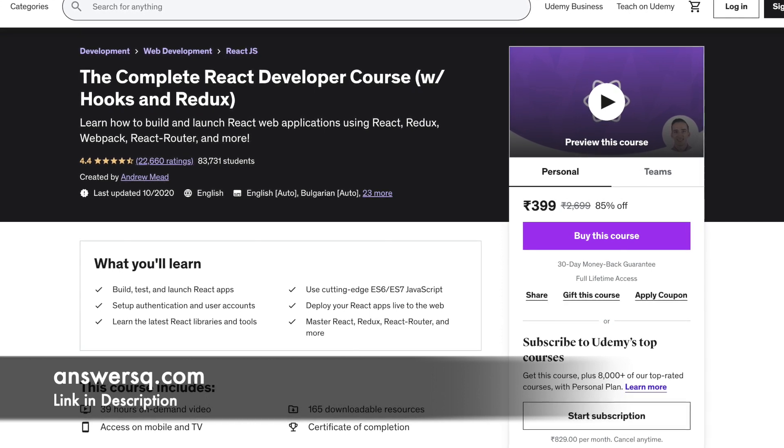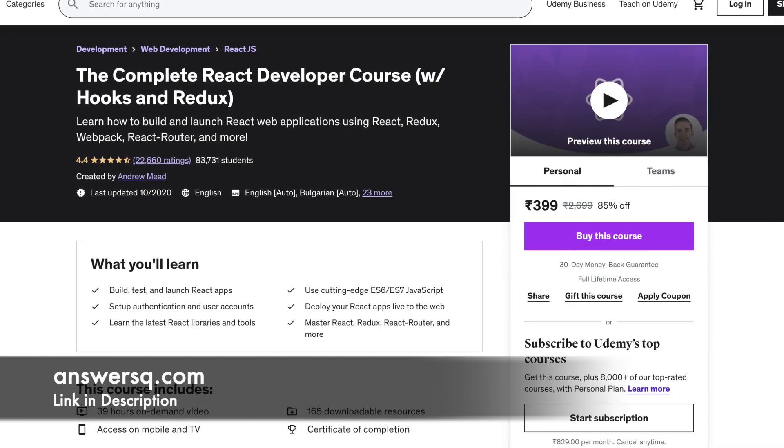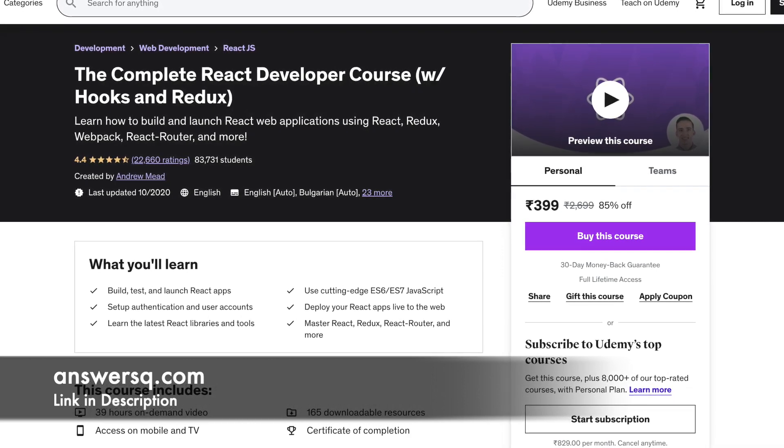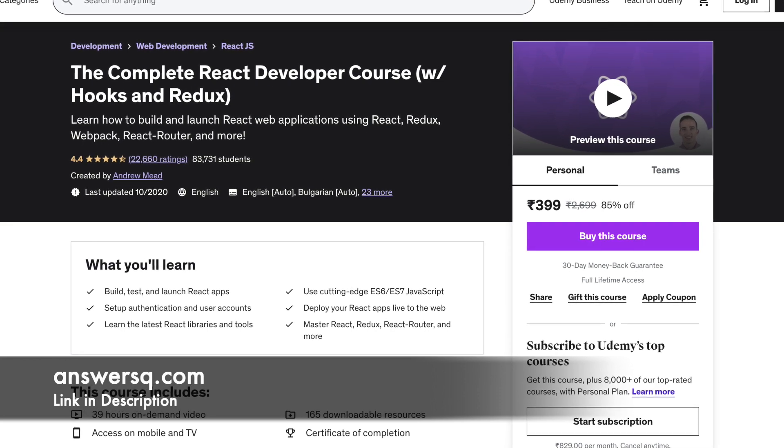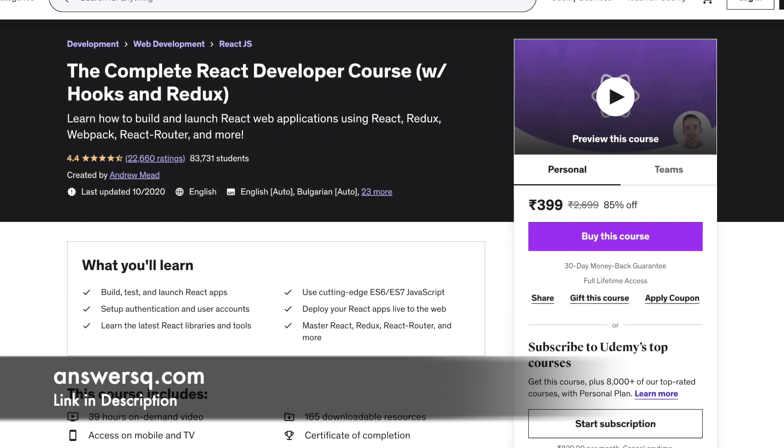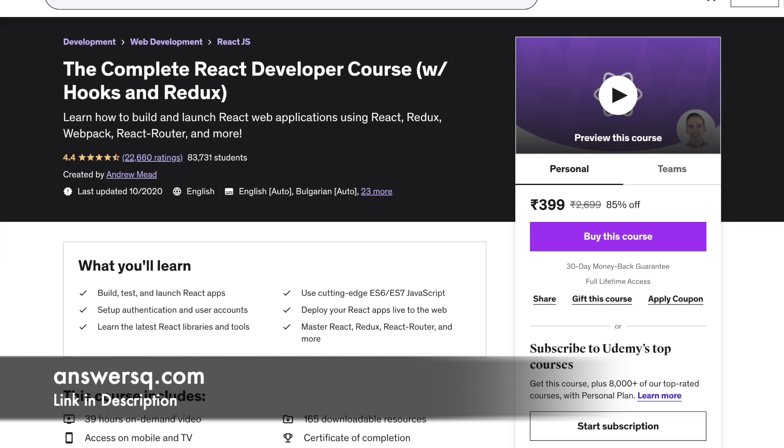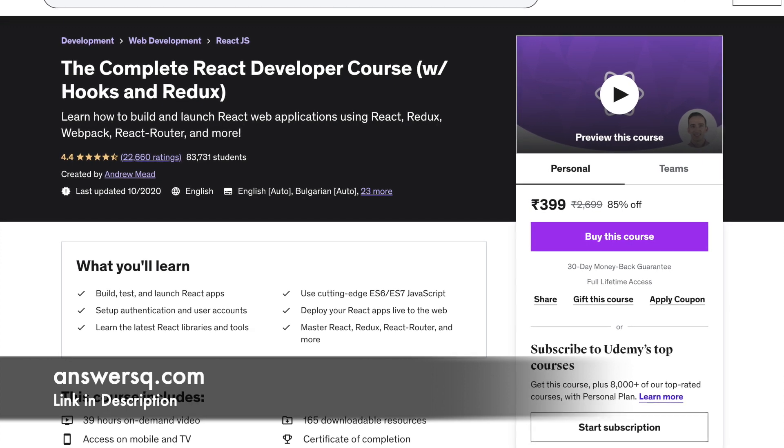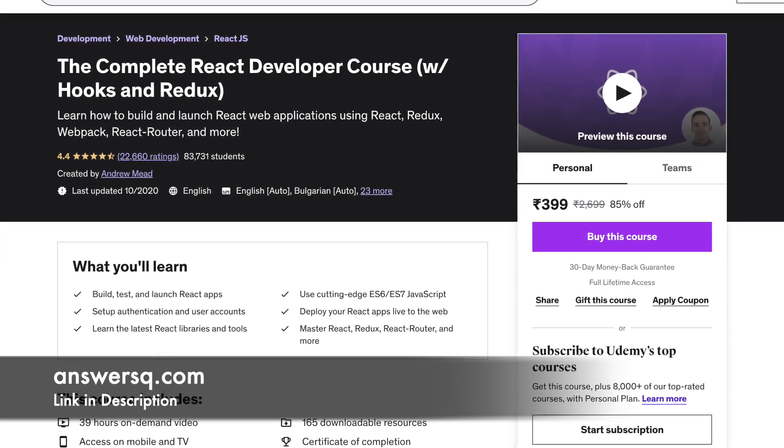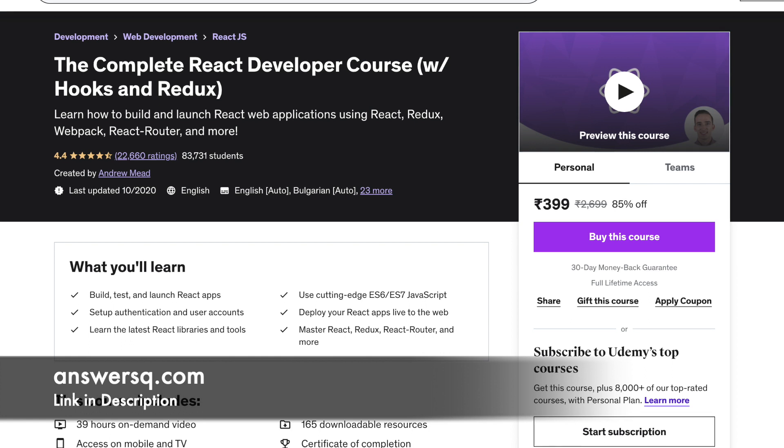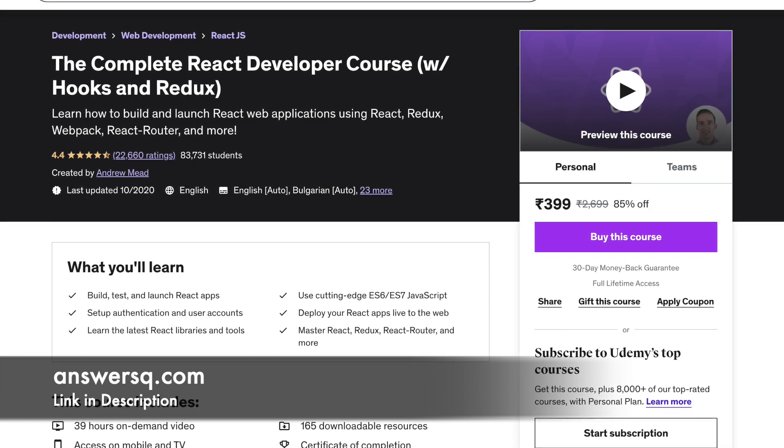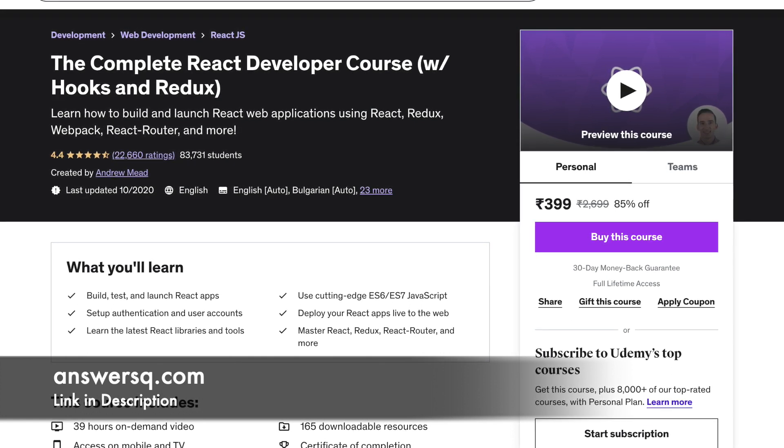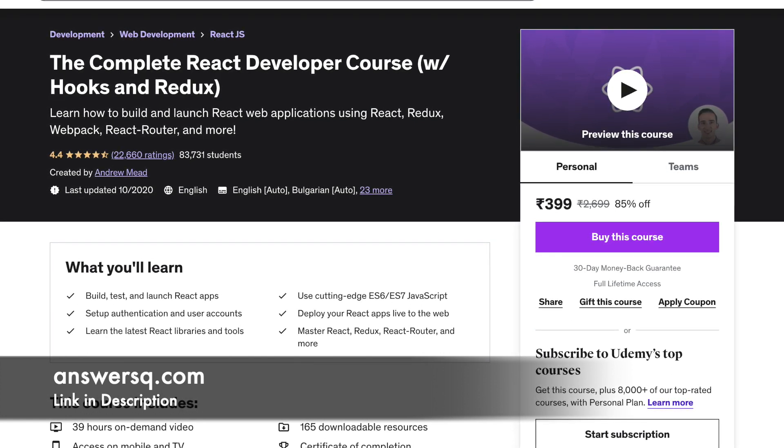Redux 4, Babel 7, Jest 26 etc. Through the duration of this course, you will be building two apps. The first one will be a decision-making app. The second one is called an expense manager app where you will be using React Redux Firebase. If you are stuck at any step in your project, the instructor can be reached out for help. The duration of this course is 39 hours.